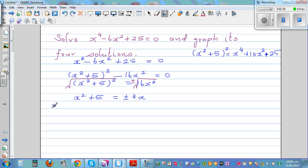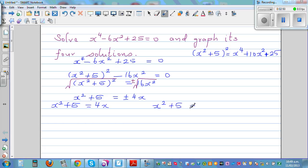This means we have two quadratic equations: x squared plus 5 equals 4x, or x squared plus 5 equals minus 4x. Making these proper quadratic equations, the first becomes x squared minus 4x plus 5 equals 0.